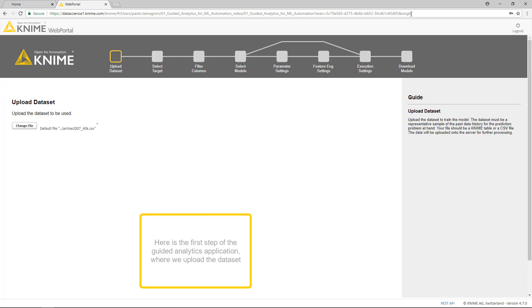Here is the first step of the Guided Analytics application, where we upload the dataset. Each page, starting with this one, has the same structure.